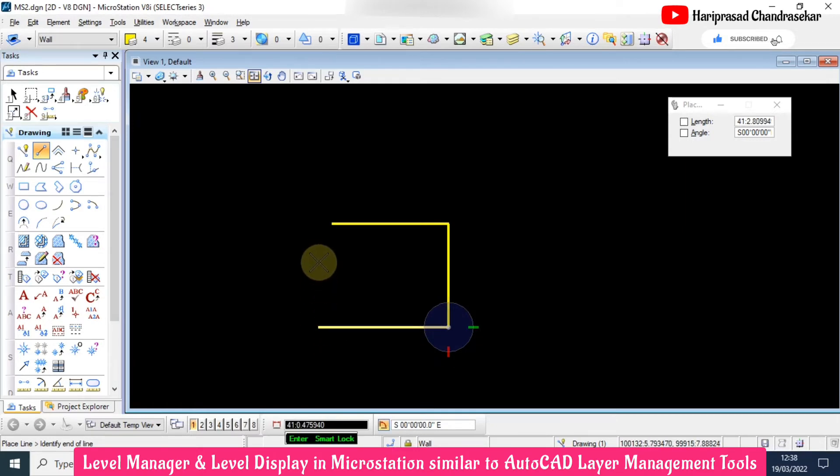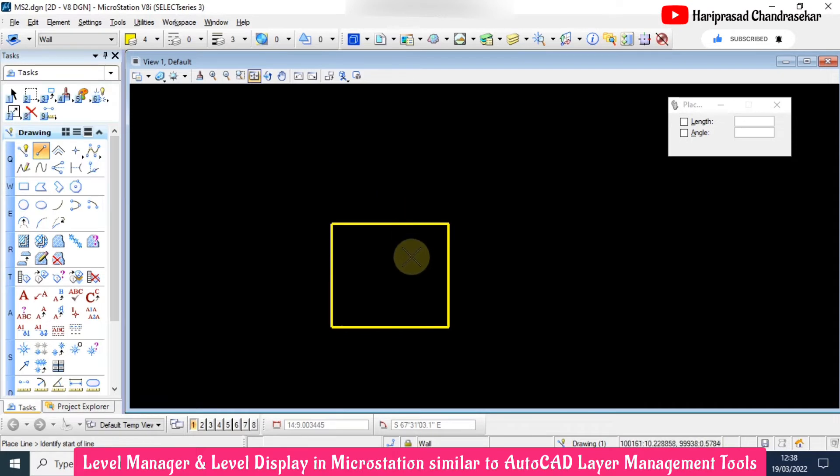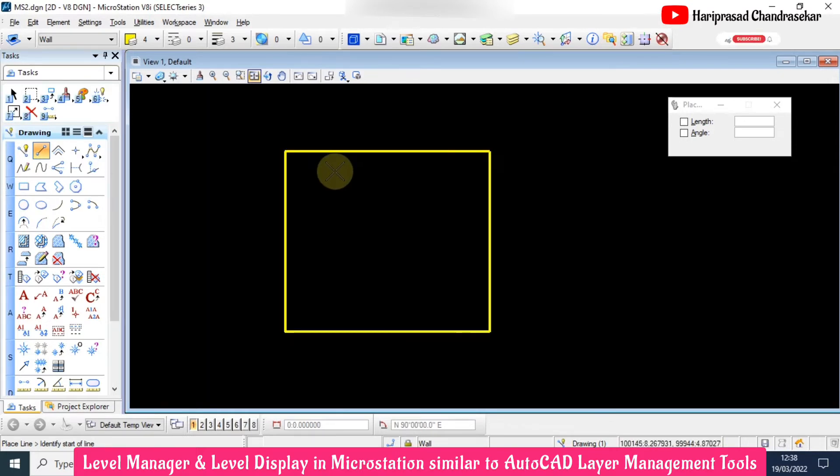You need to put enter to lock, and then we can draw like this. Now we got this one.